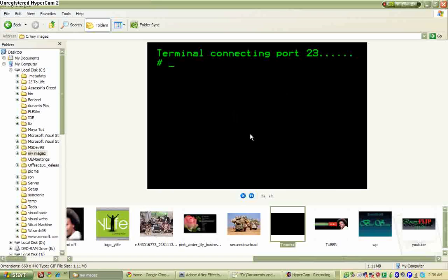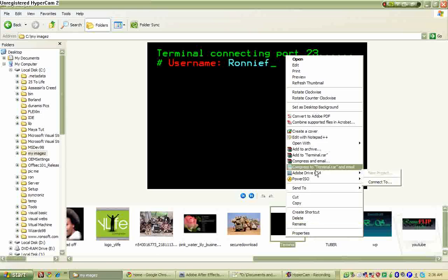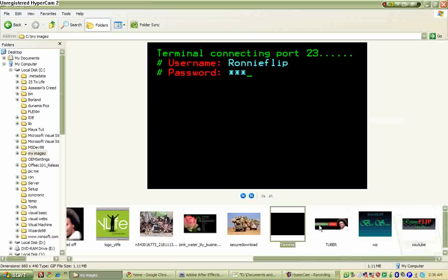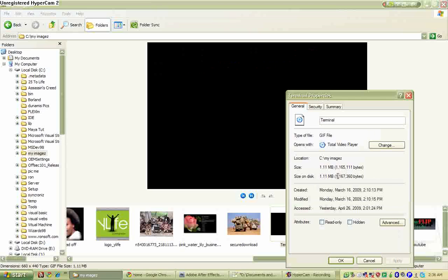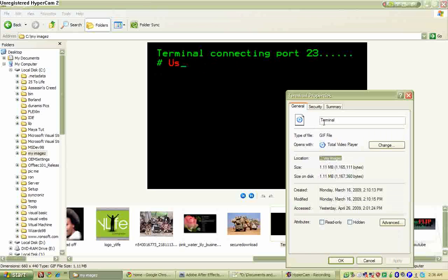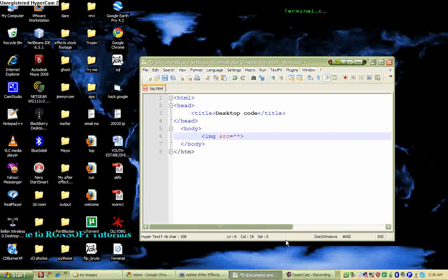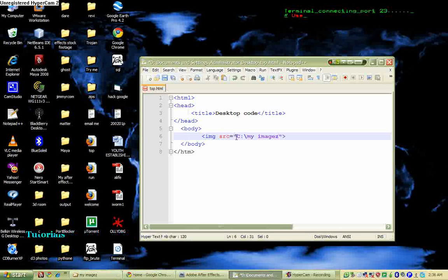So it's just right here and I'll say let's go to my properties, look for the location, copy it. And don't forget to mark the name, that is the terminal and this extension which is a GIF. So I just get out of here and just paste this.